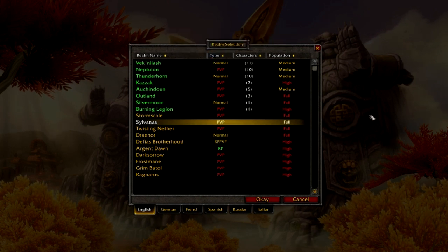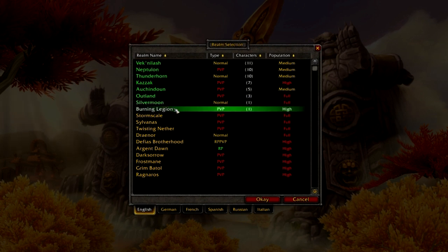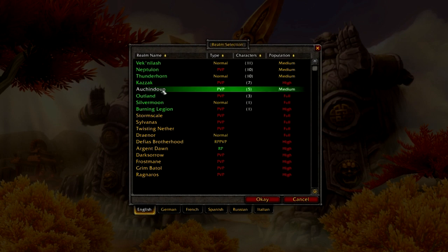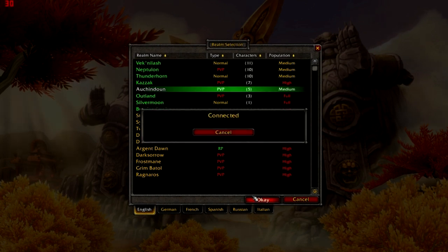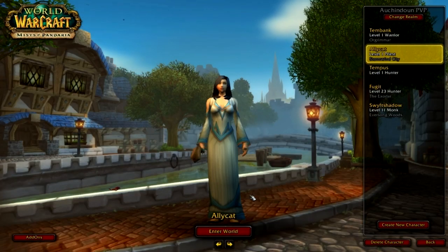Now that you've decided on what realm you want to pick, it's time to select it and left click on it, whichever one that may be. Let's pick this one. We're going to click the OK button, and then we will log into that realm and experience happiness.